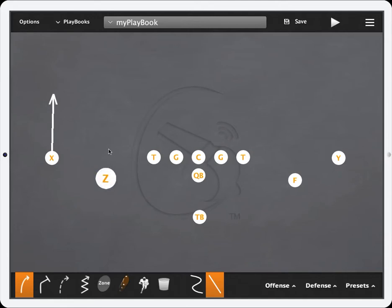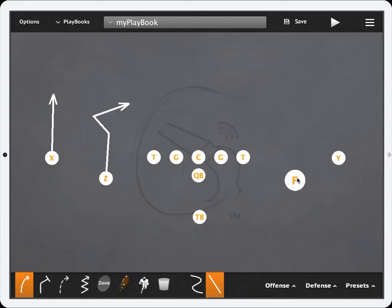Don't worry if you start drawing and you forget to double tap and you move on to the next player, it'll go ahead and finish the route for you.